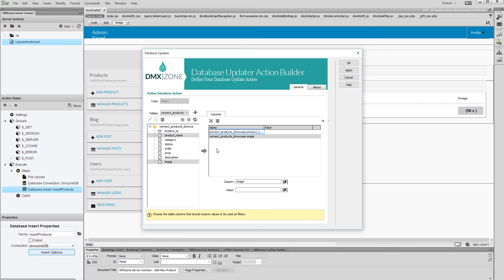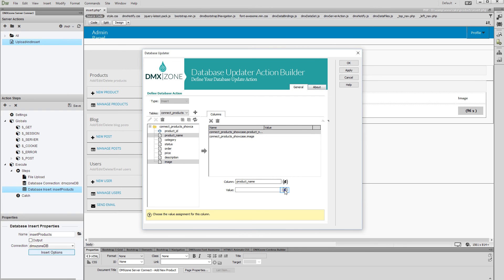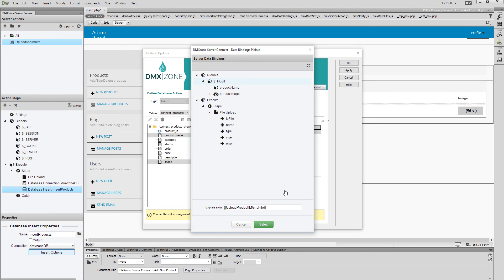First, select the database column where you want to store the input text. Click the Server Data Bindings Picker for its value, and then under Globals and Post, select your text field. Click the Select button.